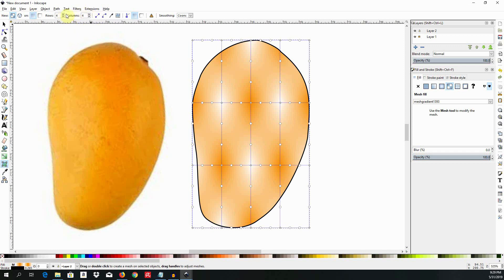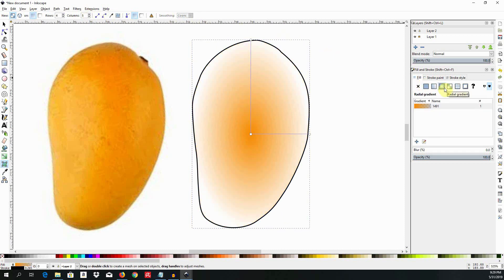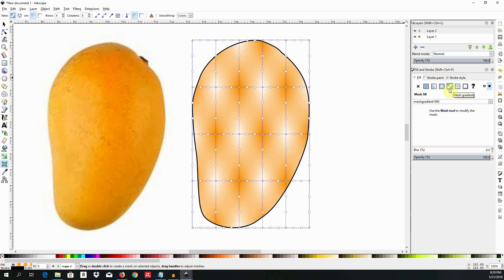If you happen to change the number of rows and columns you need to click out of the tool for instance here on radial gradient and again on the mesh gradient tool here on the right to let the change apply.